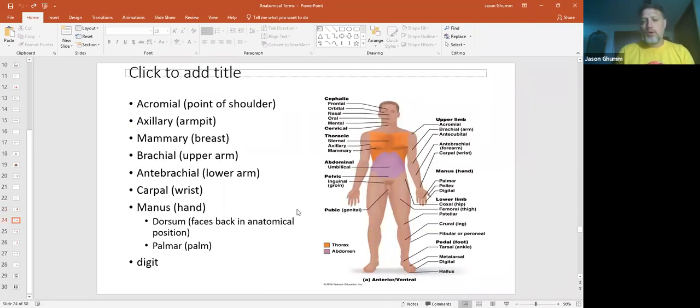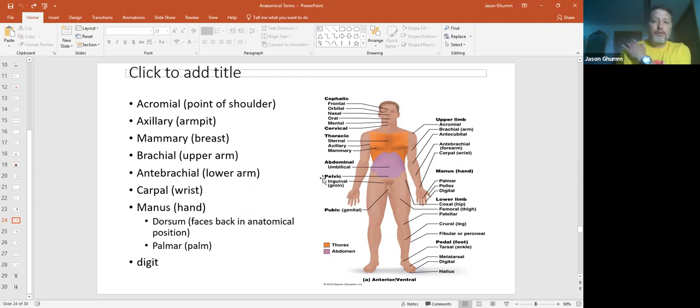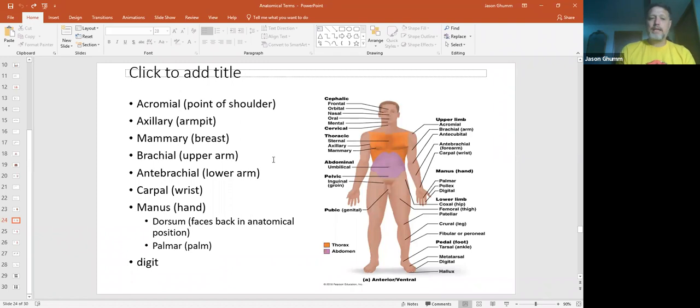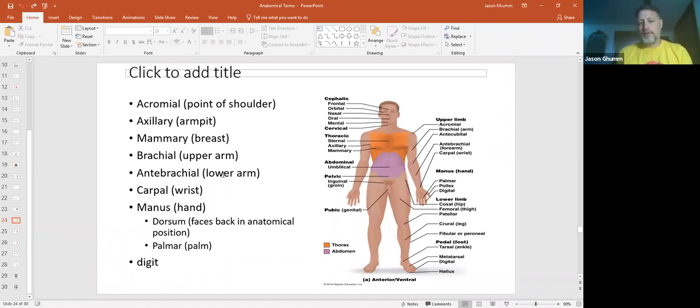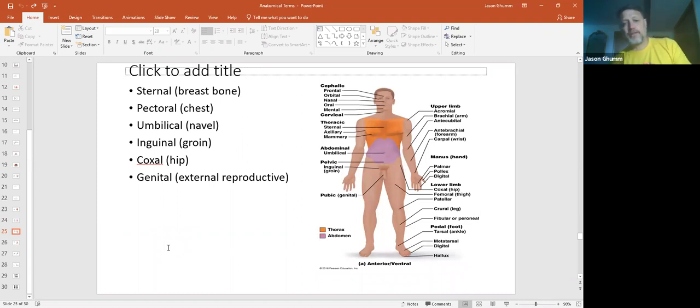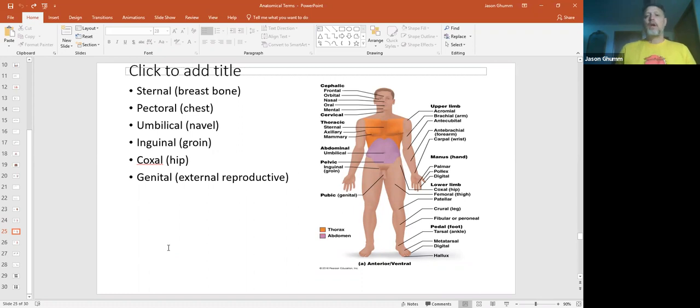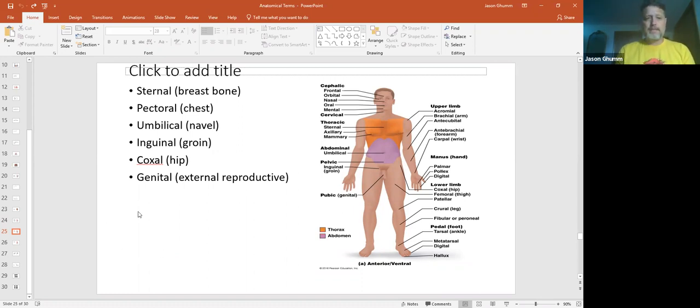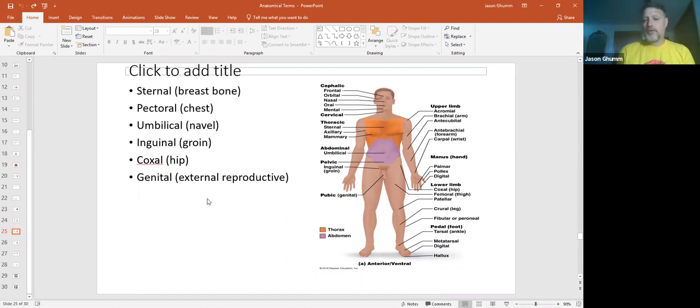We also have some more. Your acromial is going to be your shoulder up there. Axillaries, armpits, mammary is your breast. Antibrachial. Again, brachial and antibrachial, we already talked about those with the carpal, manus, and digits. We've mentioned those on the appendicular region. So in the chest and thoracic region, you can still have the sternum. You have the pectoral region. For your abdominal region, you have the umbilical, which is where your belly button is. Inguinal is near the groin. Coxal is the hip. And then you have some genital. These are your external reproductive organs.